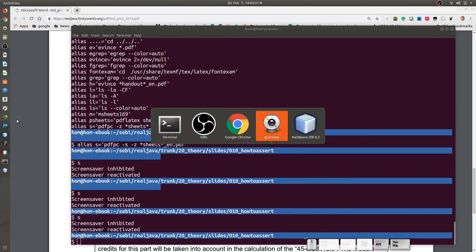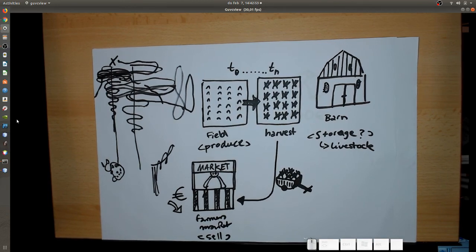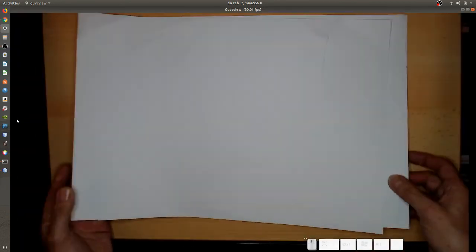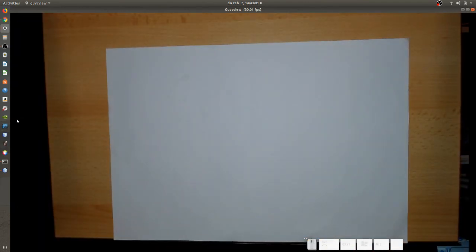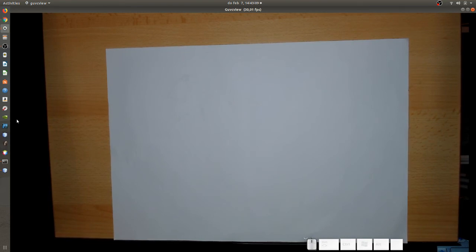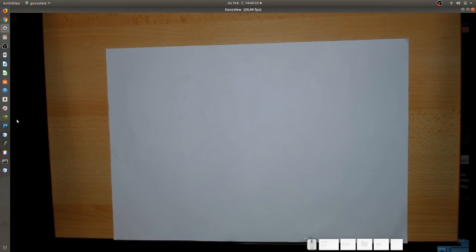One quiz question: what is a type in Java? Can you give me a few examples? String is a type, int is a primitive type, Integer is a type, long is a type, and Long with a capital L is also a type — but they are different beasts.